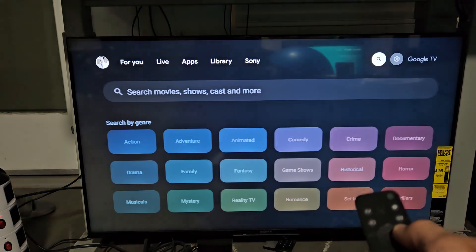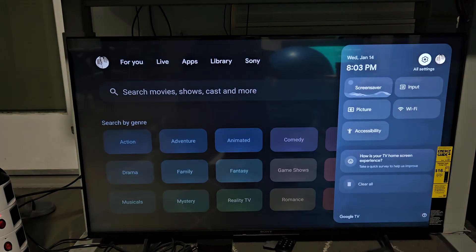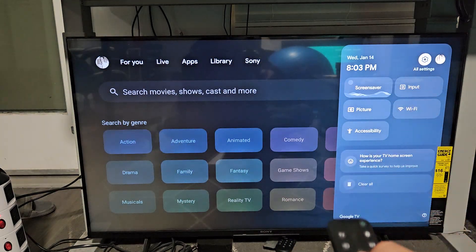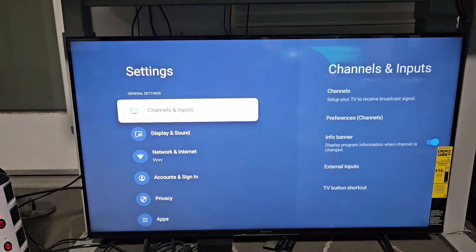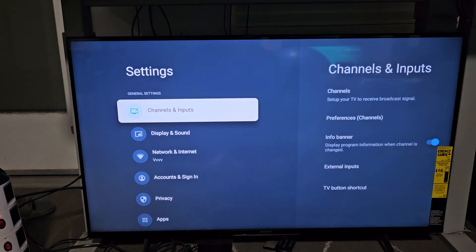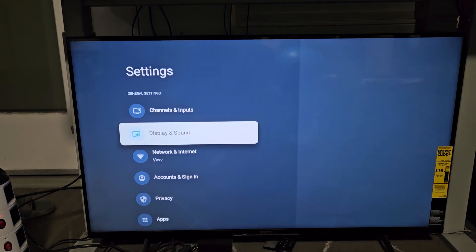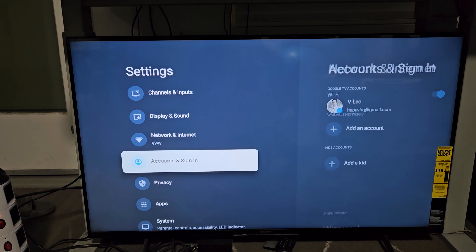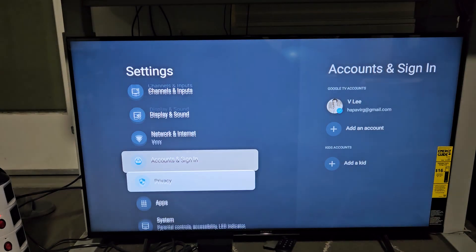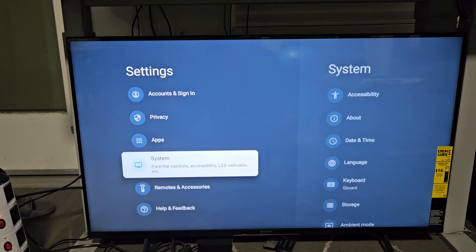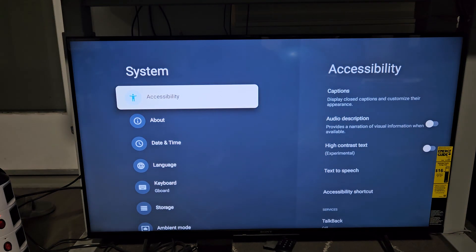Keep moving over. From here, make sure all settings is highlighted. Click OK on the remote. Now from here, we're going to go all the way down to system. There you go, system right there. Go ahead and select that.